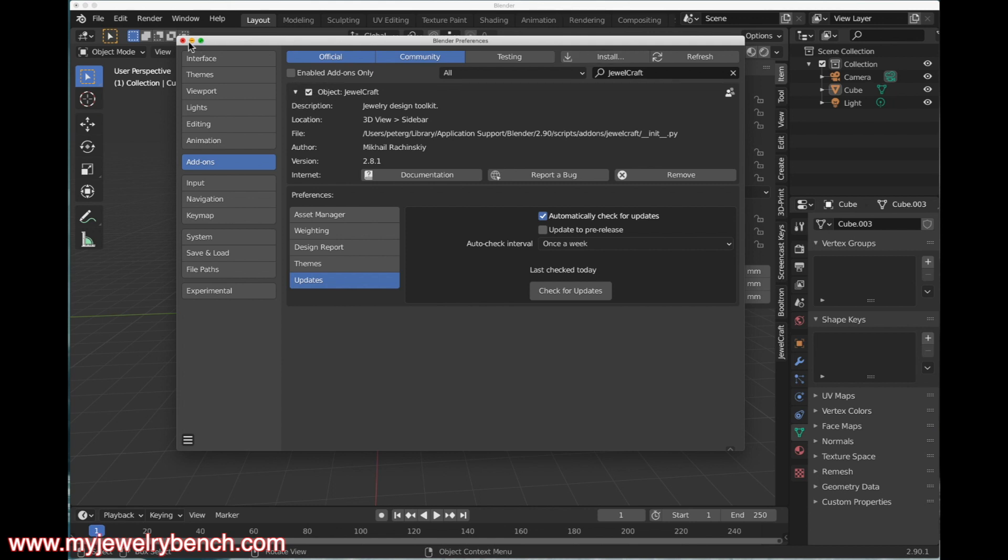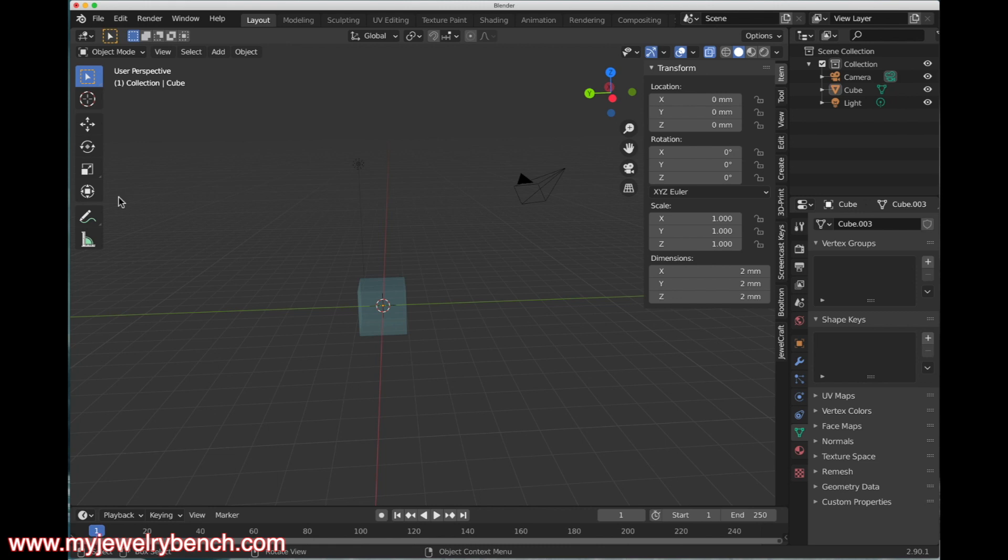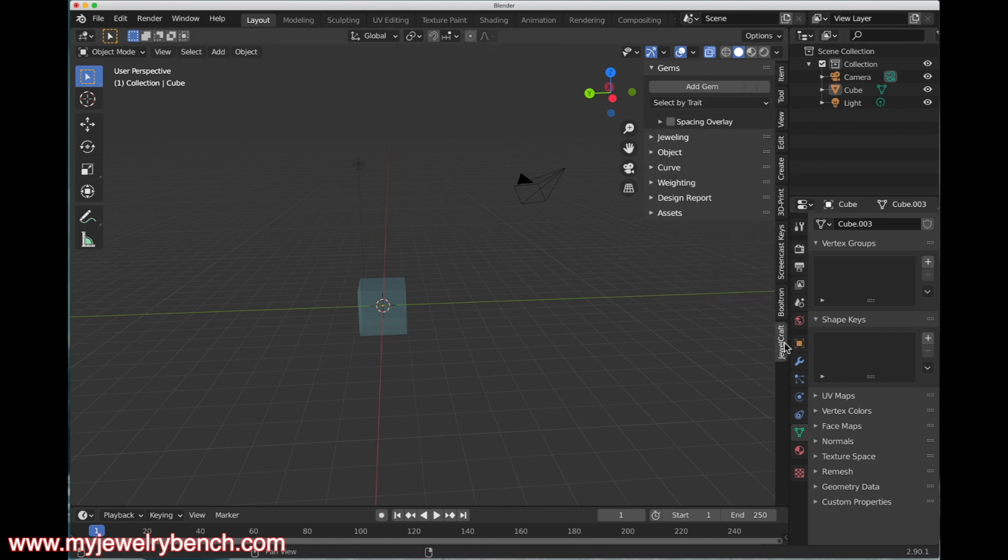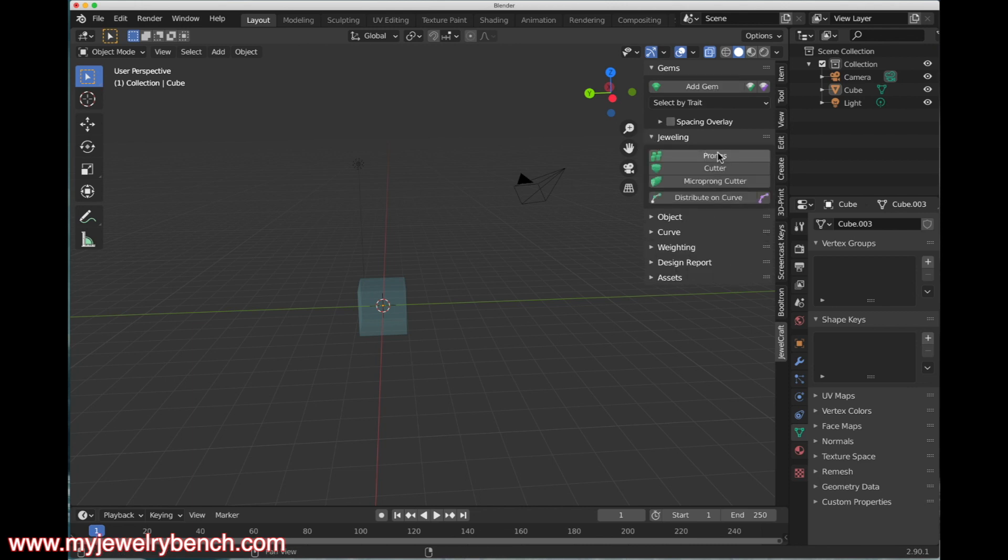I can close this tab up, and now under my tools here, I have a JewelCraft tab, which gives me Add Gem, Jeweling for Prongs, Cutter, Micro Cutters, etc.